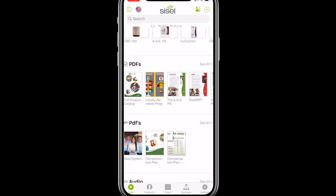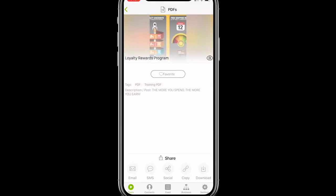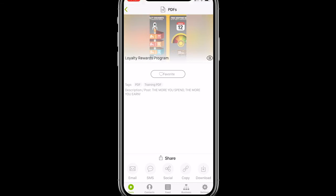All right, let's dive into sharing. There are two different ways to share content and I'm going to go over both of them. The first one is to share through the content itself. Say I want to share that great loyalty rewards program document with a contact — I'm going to go ahead and click on that document and it's going to pull up this sub-page. You'll see a little image preview at the top with the title and a short description.